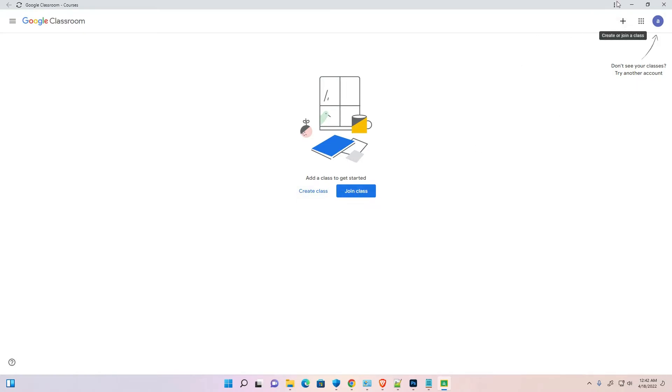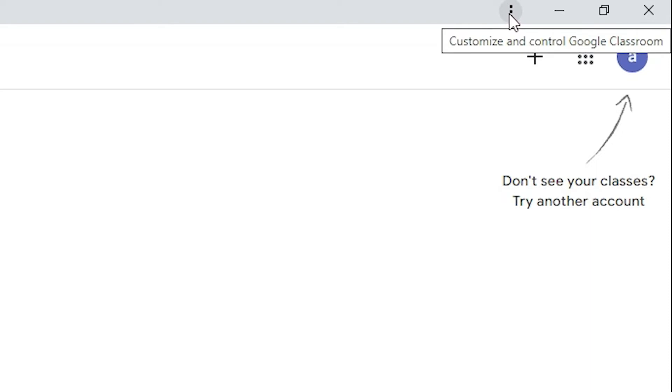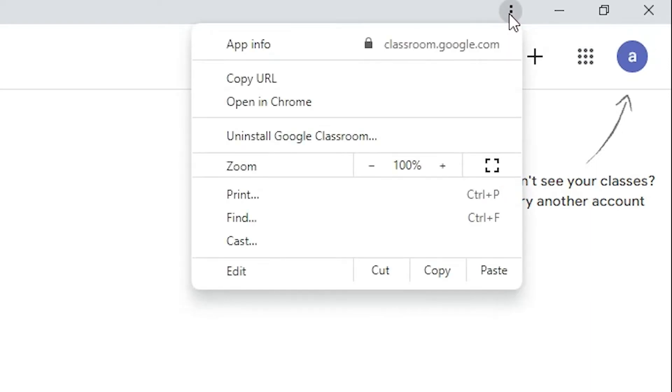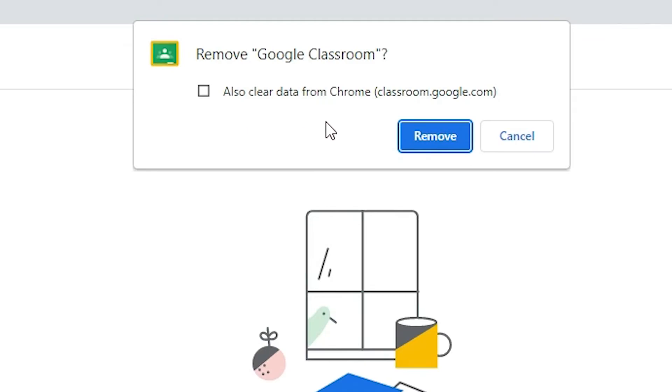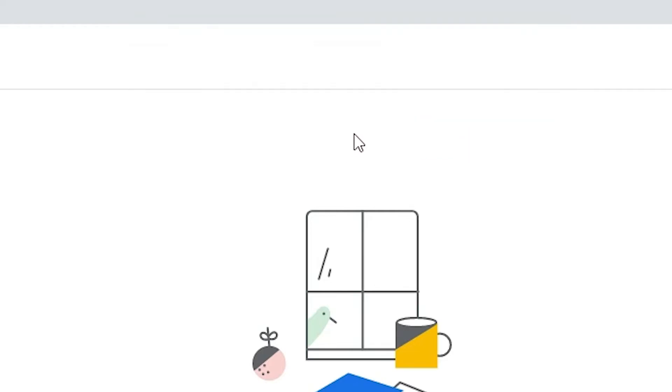Just go to here, three dots. Here we find Uninstall Google Chrome. Just click it here. Don't click this also clear data from Chrome. Don't click this, and just click on remove and your Google Classroom is removed from your Windows 11 desktop or PC.